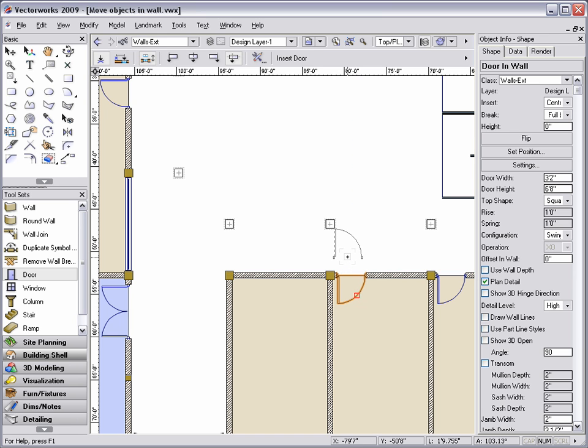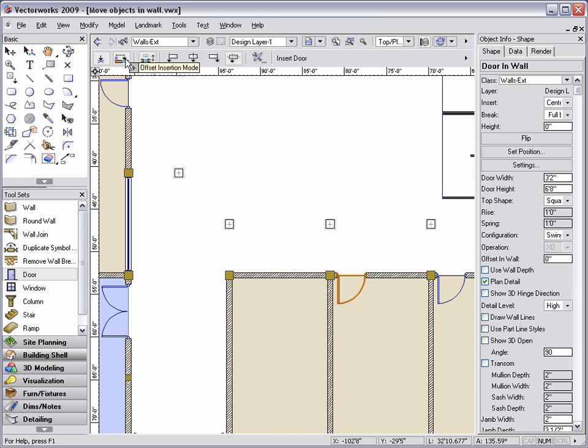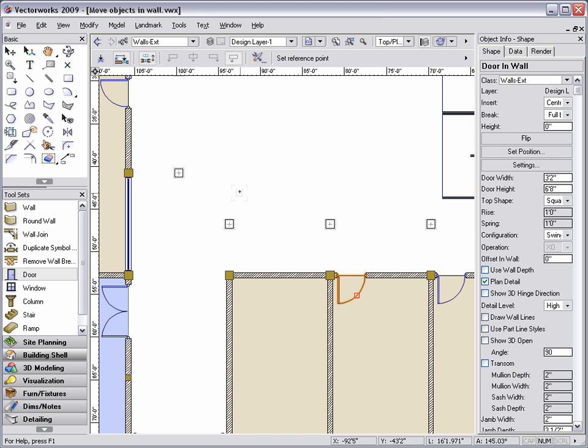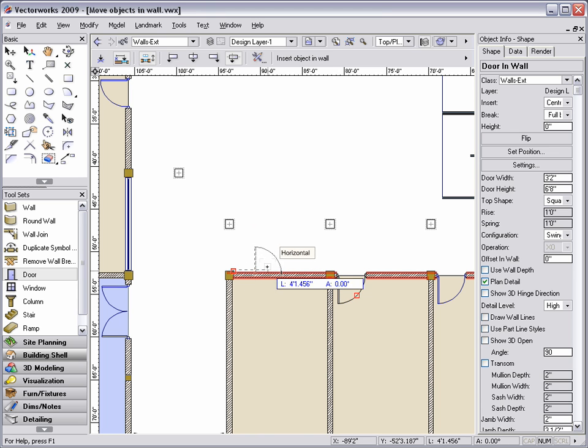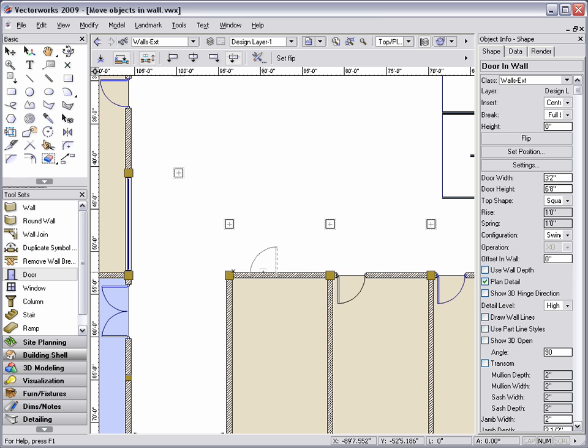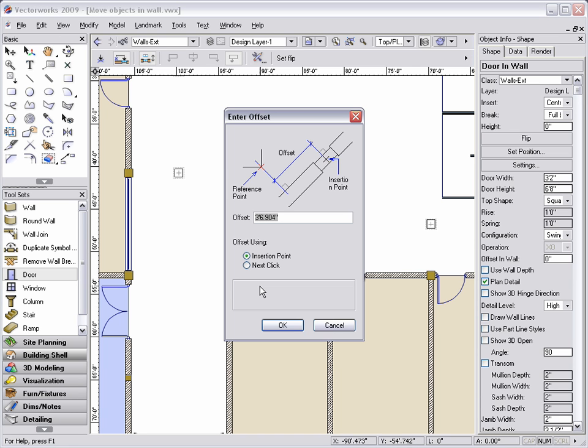But what if you need to place the object at an exact distance? One option would be before placing the object, in this case a door, in a wall, switch to the offset insertion mode in the tool bar. This gives you the option to select a point that you would like to base your offset from, define the orientation of your object, and then enter in the correct distance.